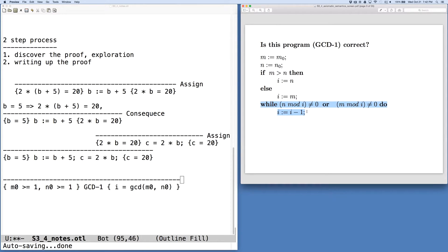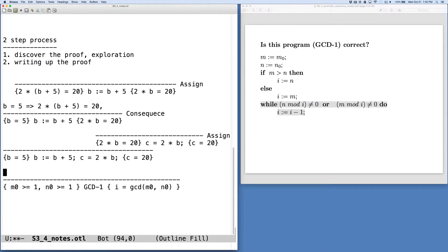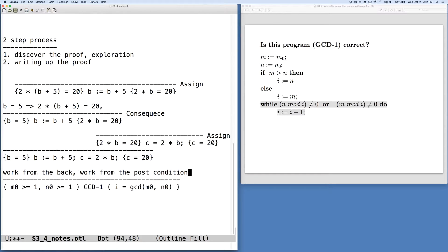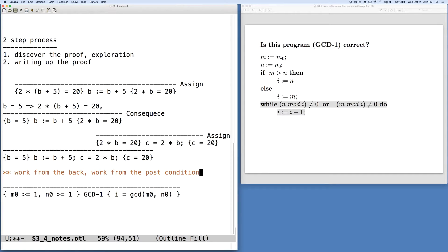So to get started, let's realize something about these rules, and that the axiom of assignment was used to generate a precondition from a post condition. And so a good strategy to follow here is to work from the back, work from the post condition. And our goal then is to essentially push this post condition and transform it, pushing it backwards through the program, until we can get all the way to the beginning and generate the weakest precondition that would satisfy that post condition. So that's what we're going to do.